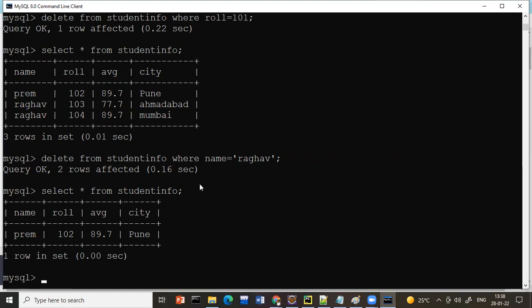So these are the basic operations on a database. If you have clarity up to here, practice it. In the next class we'll discuss how to alter tables. Thank you everyone.